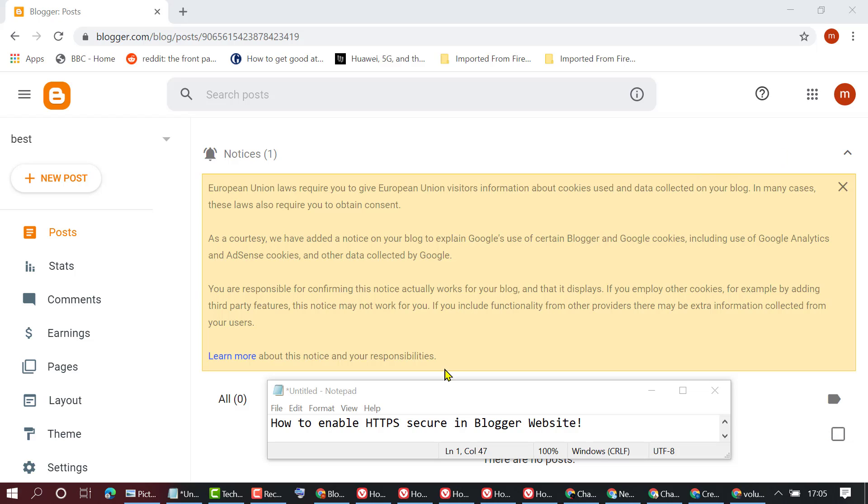In this video I'm going to show you how to enable HTTPS secure connection in your Blogger website.